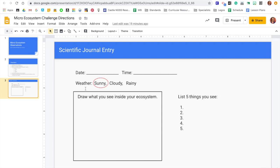You're going to write down what the weather is like. I had just circled something here, but you can just write it down, or you can write them all down and circle what you see.